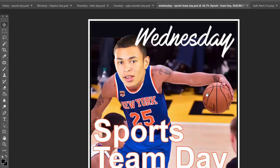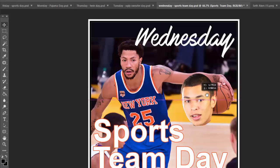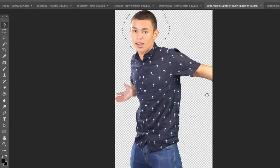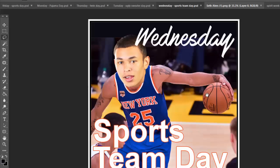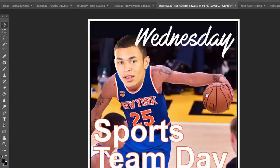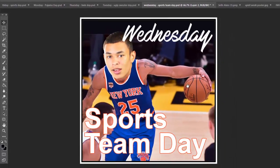We've got Seth in here — this is Wednesday. We simply covered Derrick Rose's face with Seth's face. The best practice: go into the PNG folder, use the lasso tool, make a selection, Command C, Command V, and you're done. You're going to pop people's heads in where possible, applying all those Photoshop skills at your disposal.